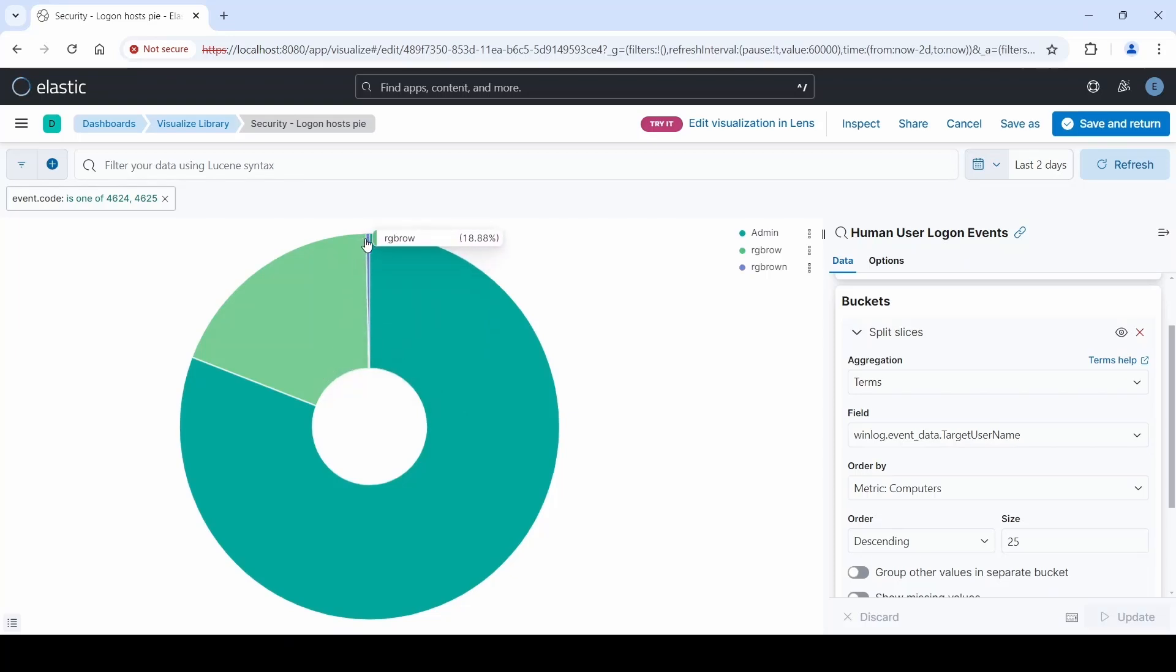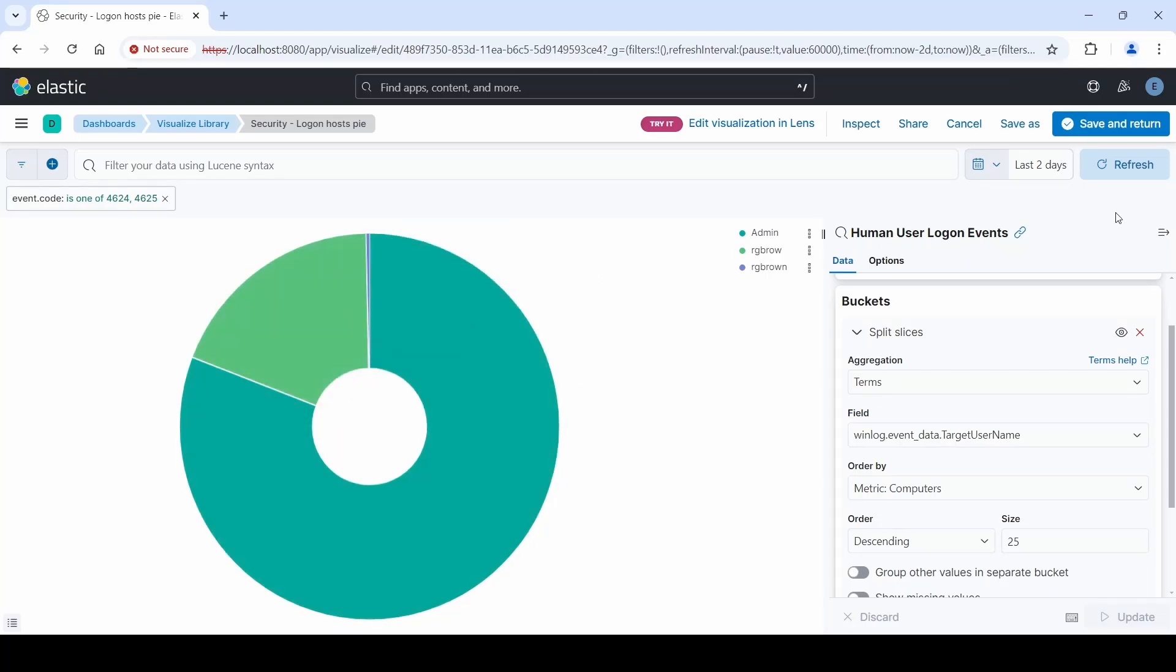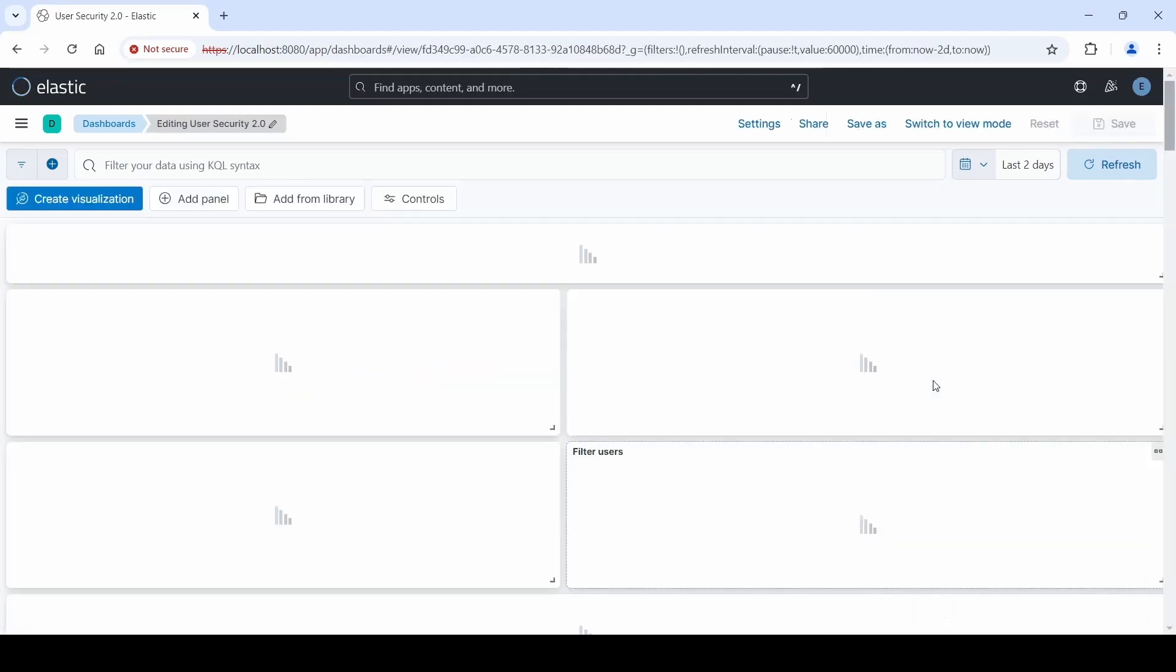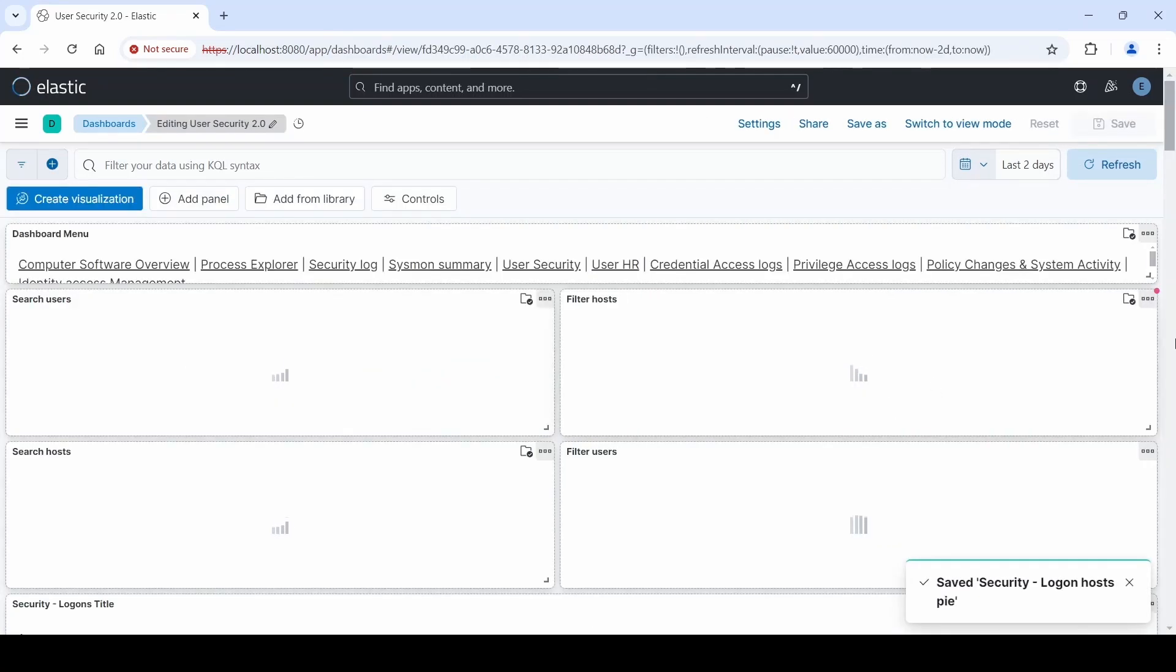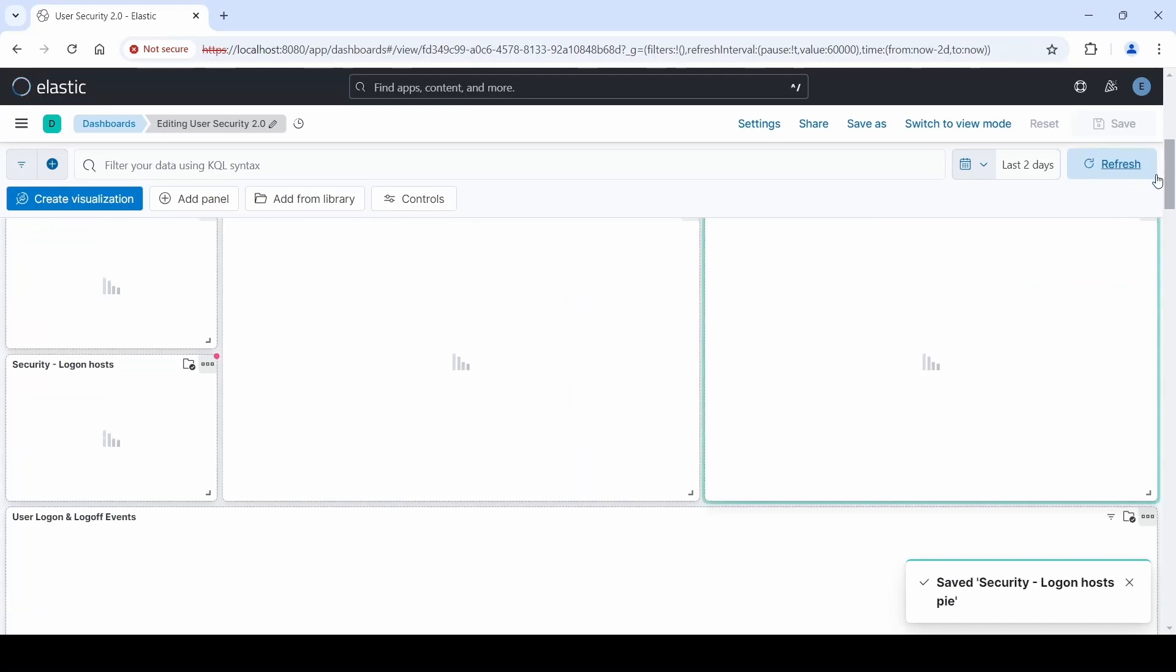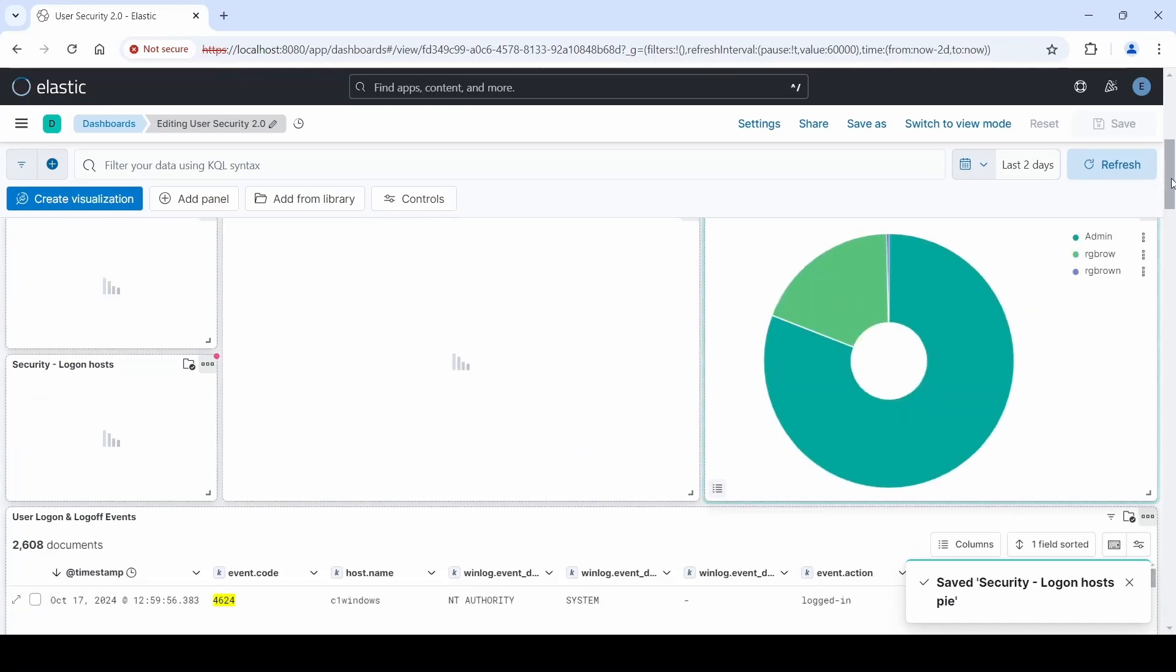As you can see, the pie chart has changed to include this new information. And once we're done, we just click Save and Return. Feel free to change anything about the dashboards that we give you and customize them to whatever your organization needs.